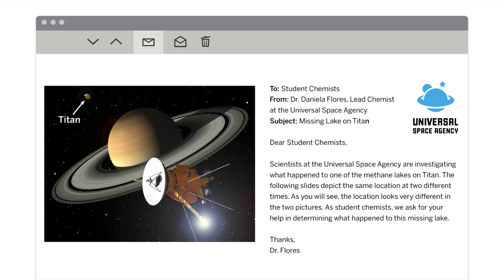Dr. Flores, a lead chemist at the Universal Space Agency, has sent a message with information about the mystery of Titan's missing lake. The message is addressed to student chemists from Dr. Daniela Flores, lead chemist at the Universal Space Agency. Subject: Missing Lake on Titan.